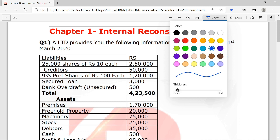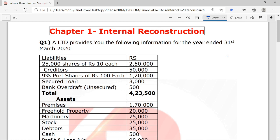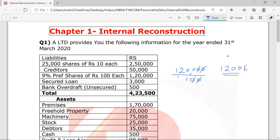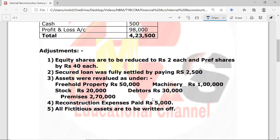Similarly, check the preference shares: 9% Preference Shares of Rs. 100 each, value Rs. 1,20,000. Dividing 1,20,000 by 100, we get 1,200 preference shares. This number of shares must be remembered while solving. If the number is given directly, no problem; if not given, this is the procedure to calculate it.